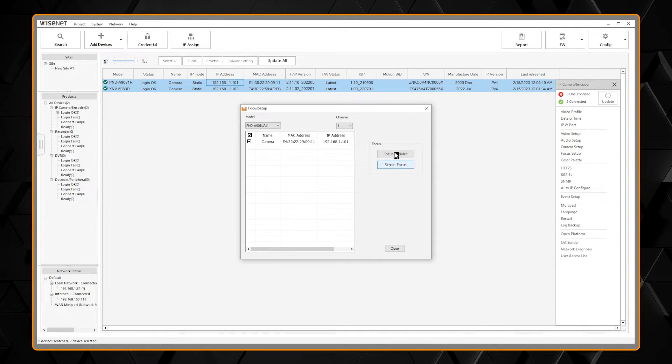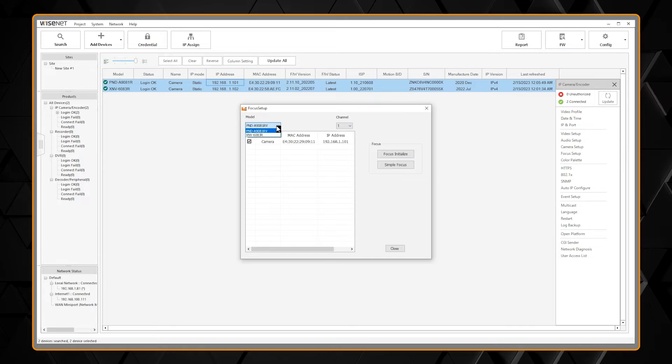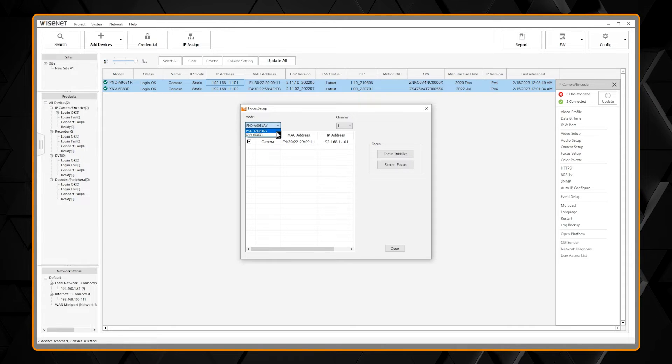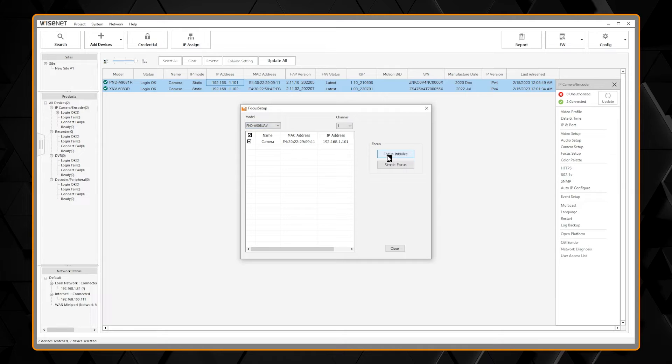Simply choose the camera that you are going to start with. After that, select Focus Initialize.